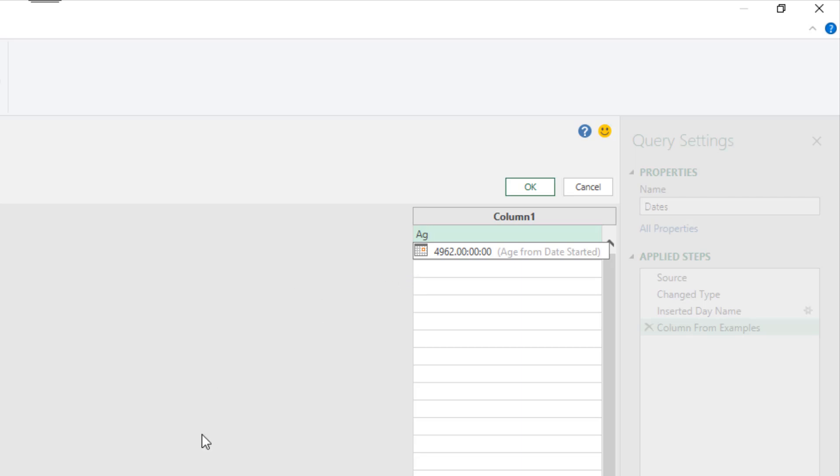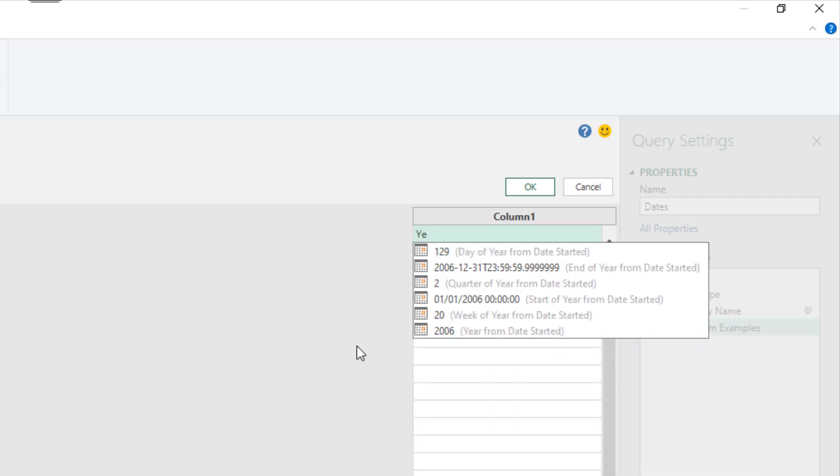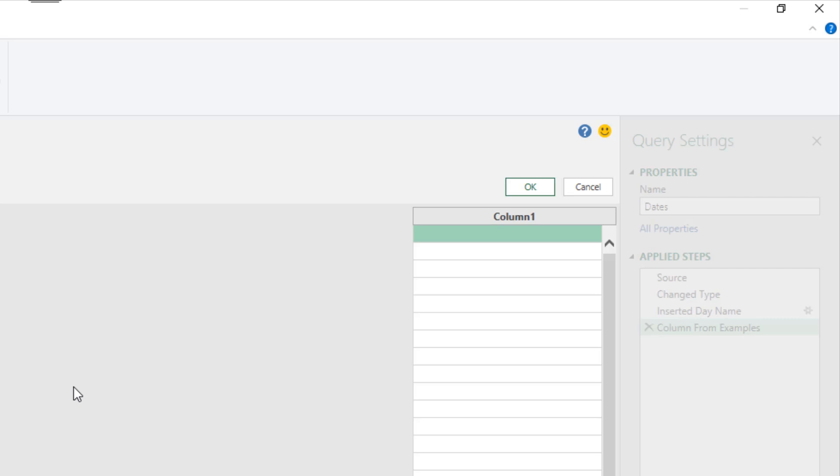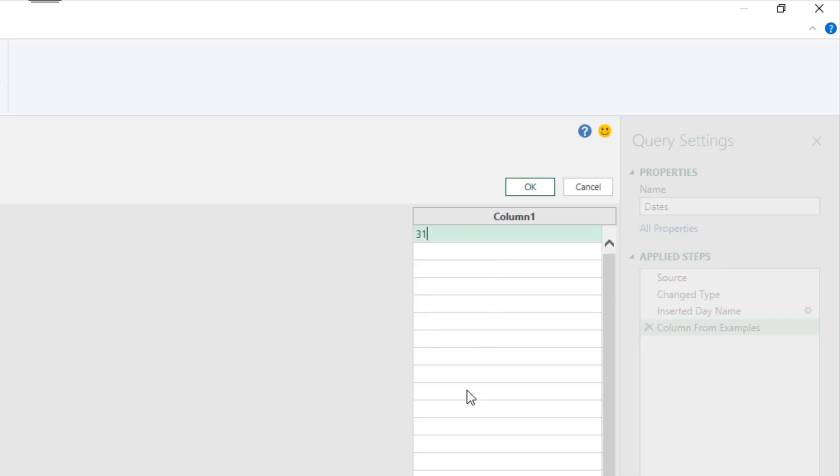If I started to type the word age, we can see it's picking up a formula for how many days between the date started and today's date. Or if I started to type year, I can pick out whatever day of the year that is or the quarter of the year. If I start to type month, then we have some useful options here. I can pull out the number or the name of the month. We've got the week number of the month. Maybe in this example we'll find out how many days are in that month from the date started. I might need this kind of information for some kind of calculation I'm going to do with this data.